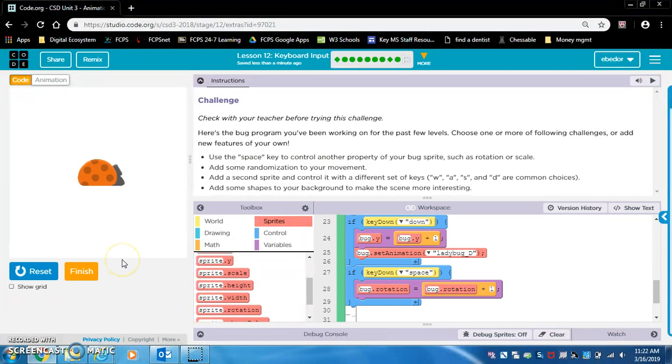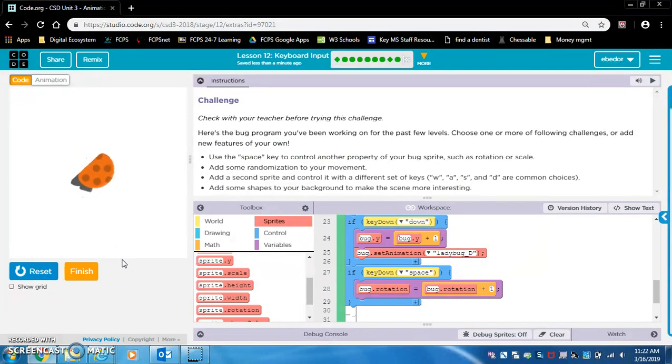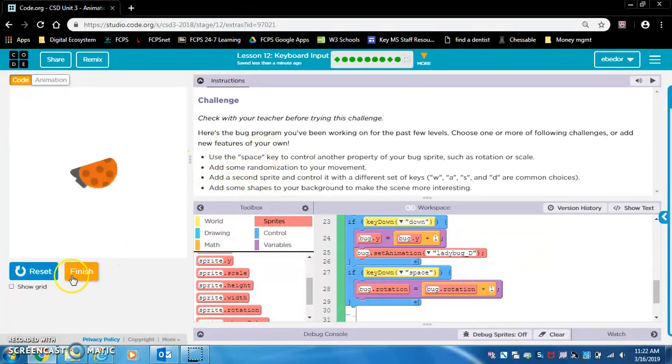I think now this should be good. Boom, boom, boom, boom. And let's hit the space bar. Yes, excellent. Well done folks. Try and do some other challenges. I'm going to finish here.